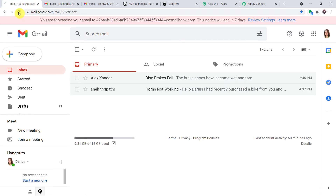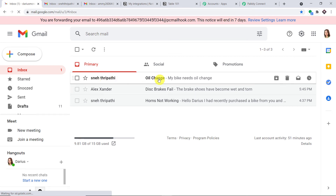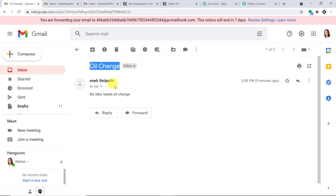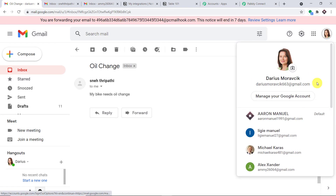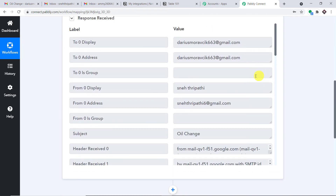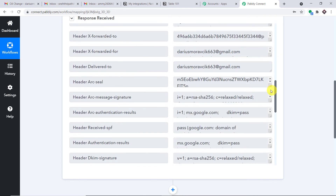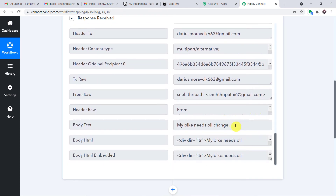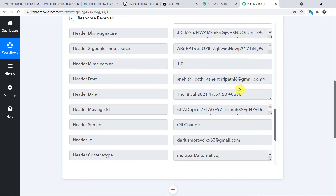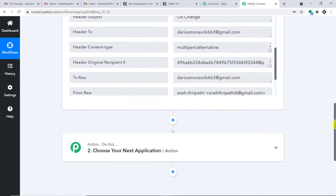Deris has received this email from Snedhripati with subject 'oil change' and content 'my bike needs oil change'. Since this email profile forwards all emails to Pably Connect, the data has been captured. We have the sender's name Snedhripati, the address snedhripati6 at gmail.com, the subject 'oil change', and the body 'my bike needs oil change'. We have all the details.